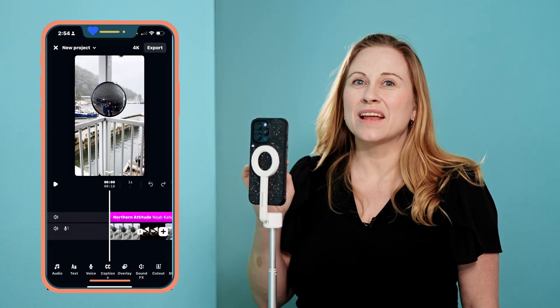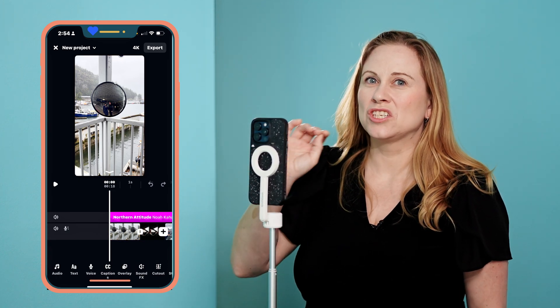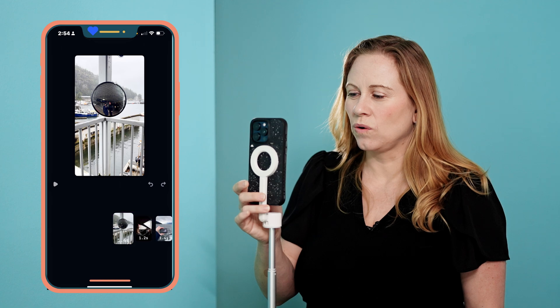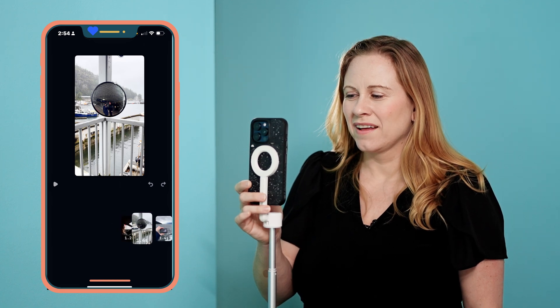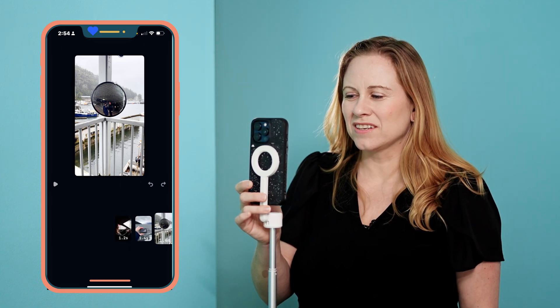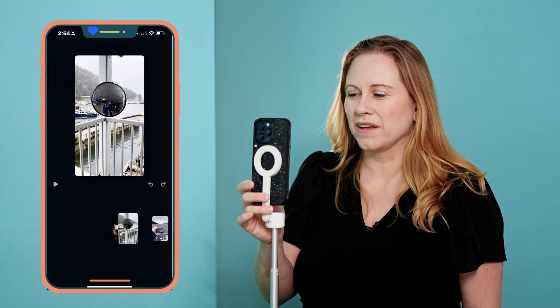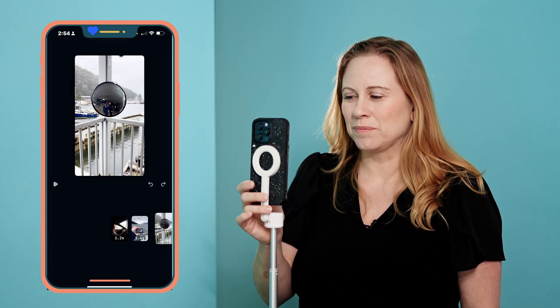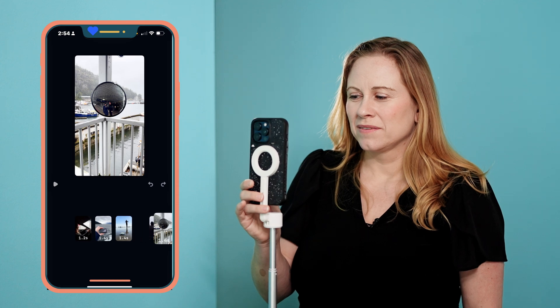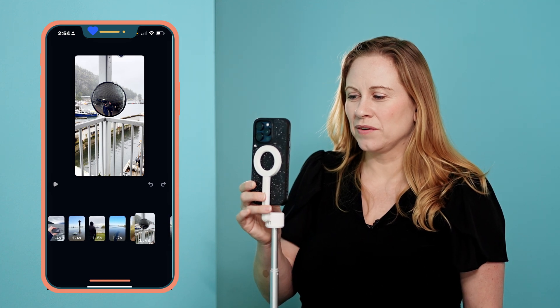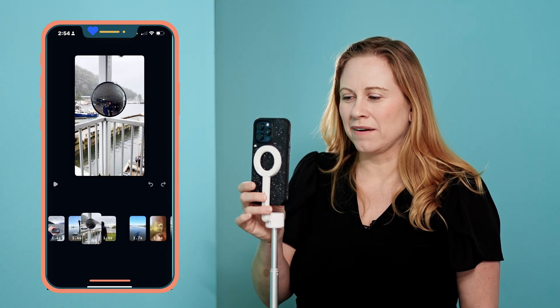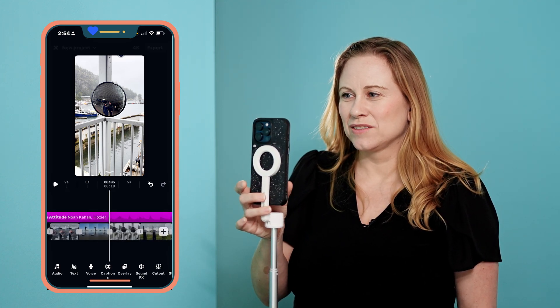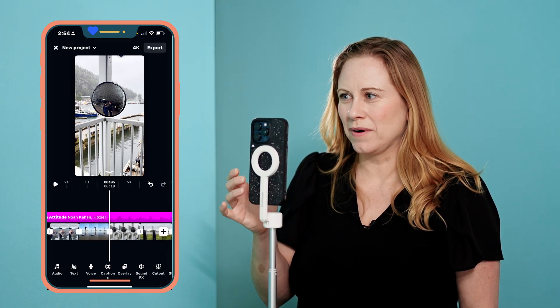Instead, what you have to do to change the clip order is just hold down and then adjust it by moving it to where you want that clip to go. So you can move them around to whatever place you want.